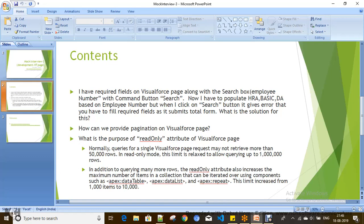So this covers read-only, pagination, SOQL query display, populating required fields on a Visualforce page, and how to limit the action to only the search box and command button instead of submitting the complete form, by using action region.